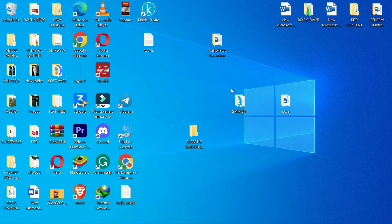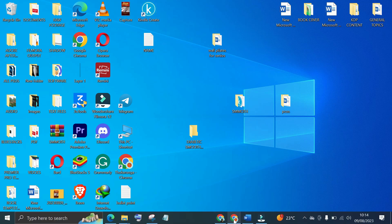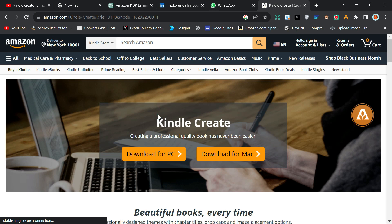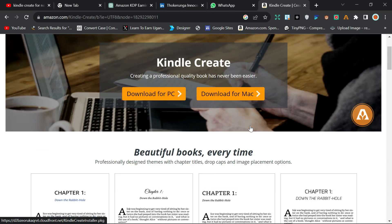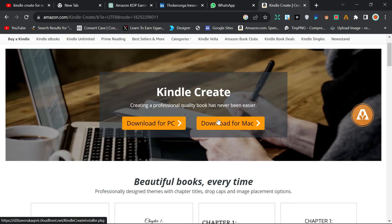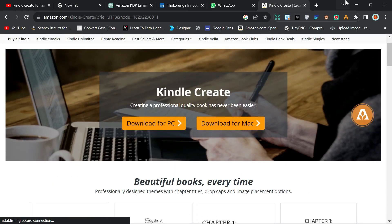That is why you need Kindle Create to format your book before you upload. To format your book using Kindle Create, all you have to do is download the app first. Go to Google and download the app. Come to this website — I'm leaving the link in the description — and click on 'Download for PC' or 'Download for Mac' depending on the computer you have.